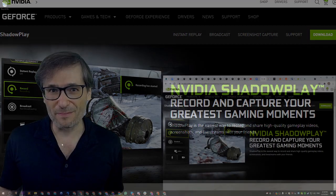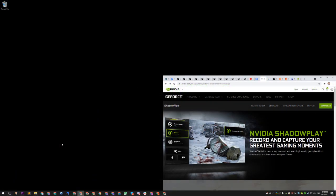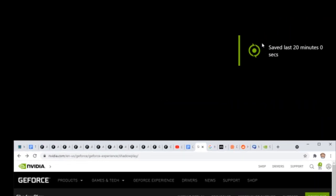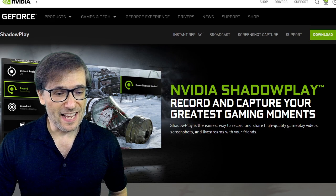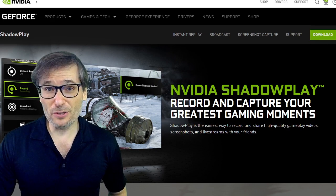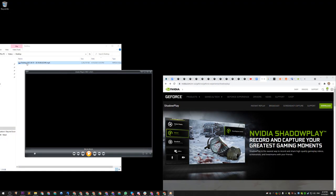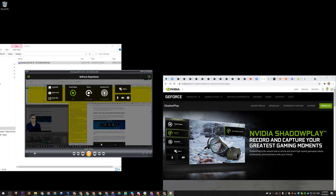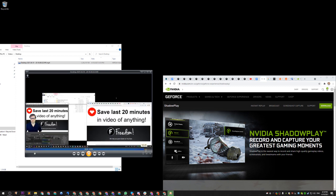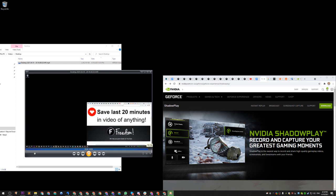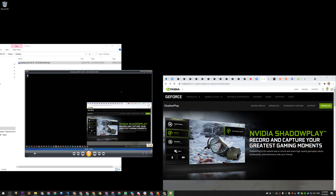Let me show you. This is my desktop as I've been making this video. I just pressed Alt+F10. Do you see this message? 'Saved last 20 minutes.' Now, if I go to my file, I can see it right here. And if I play it back, it shows my entire screen as I was recording this in a video.